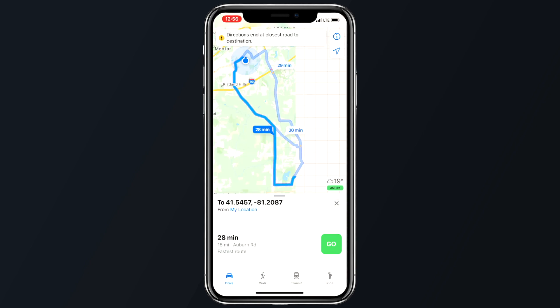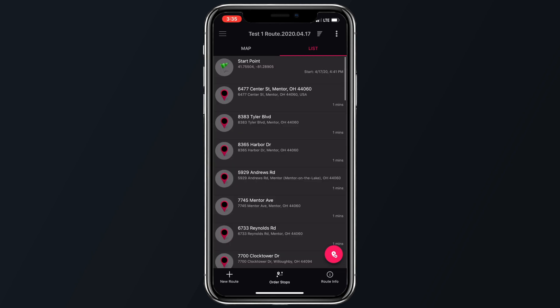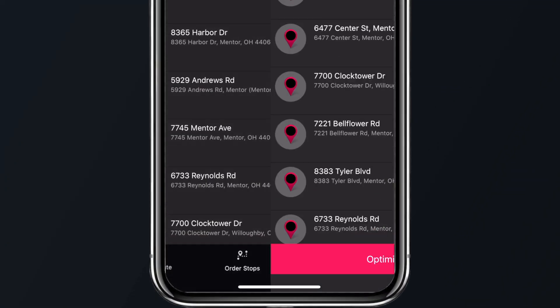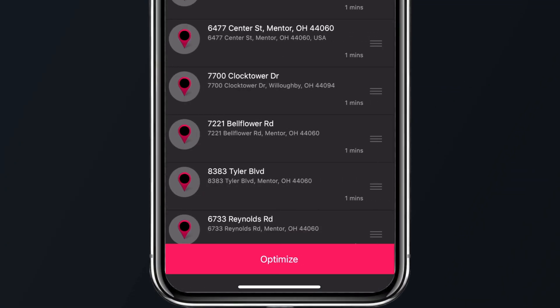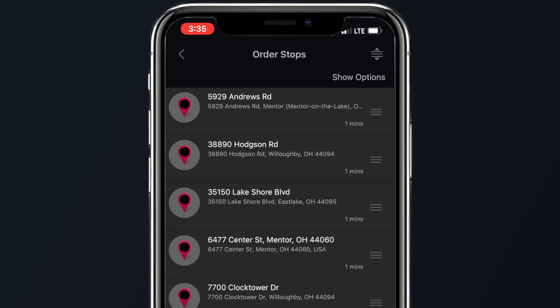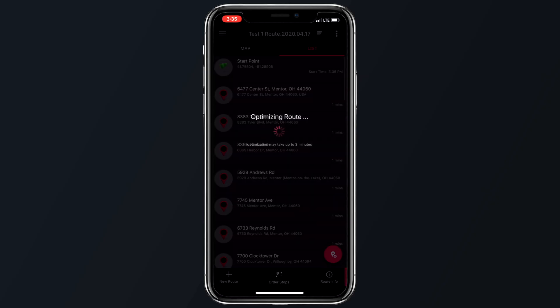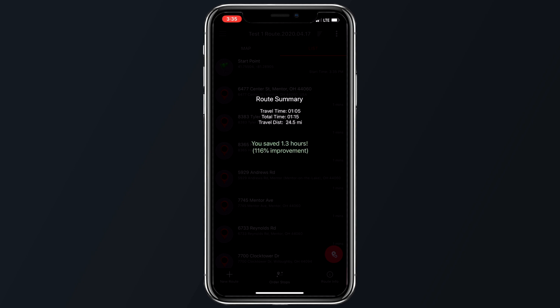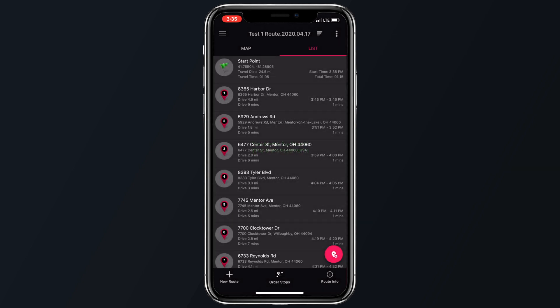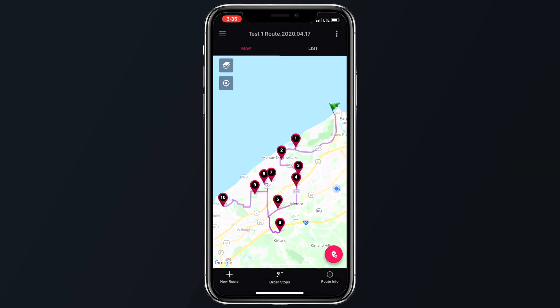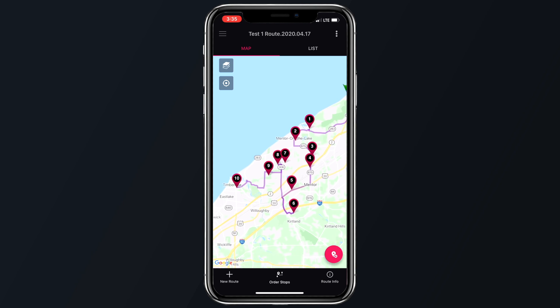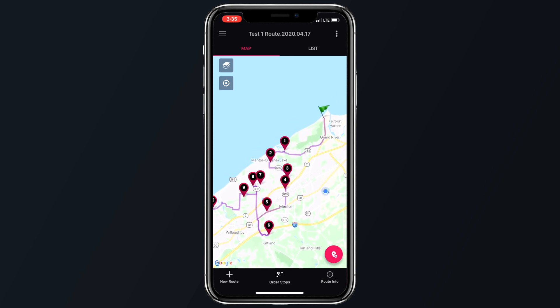If you wish to manually reorder or plan your stops, you can select Order Stops at the bottom navigation bar and then drag and drop to rearrange stops. Road Warrior also offers the ability to optimize your routes for efficiency and will automatically calculate and set the best order of stops for your day. To do this, simply tap on Optimize in the bottom left-hand corner.